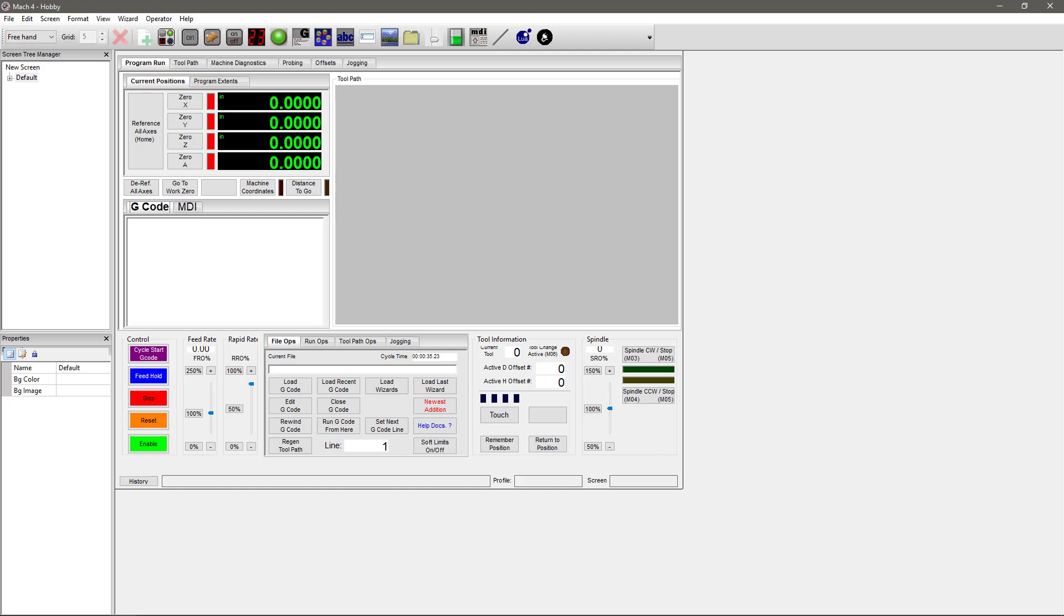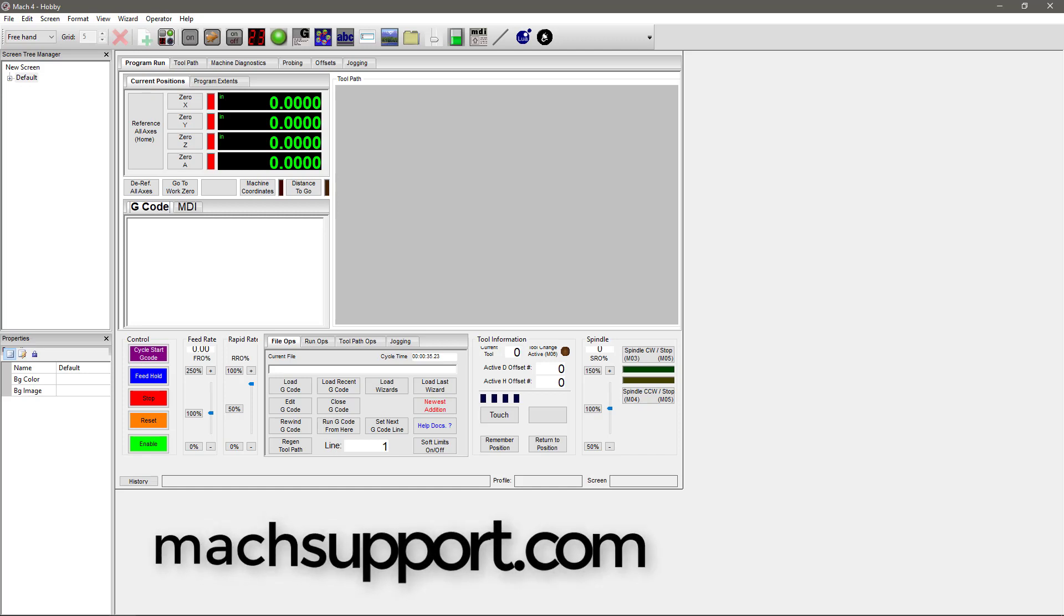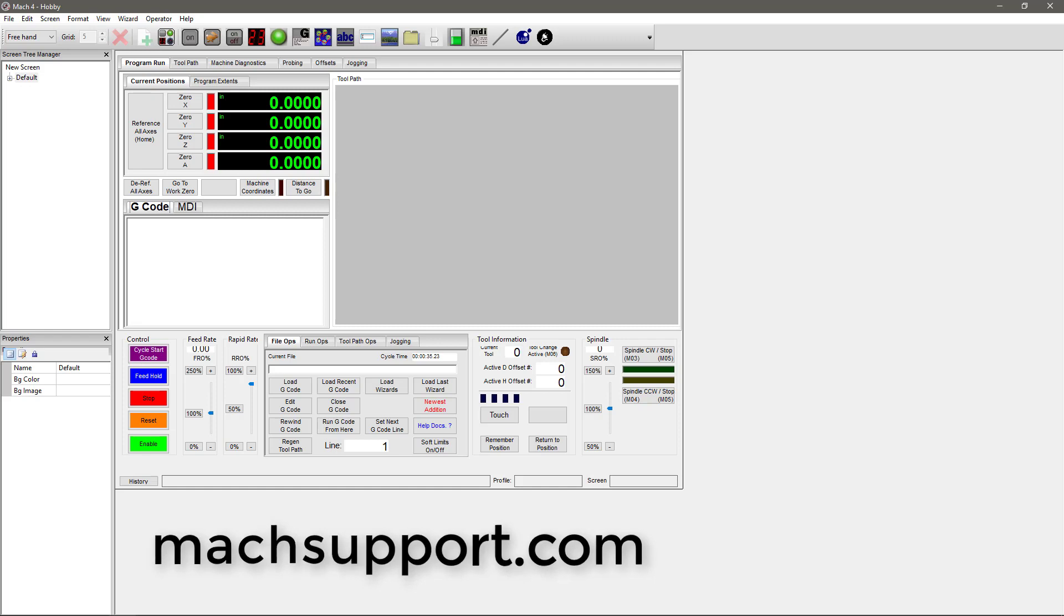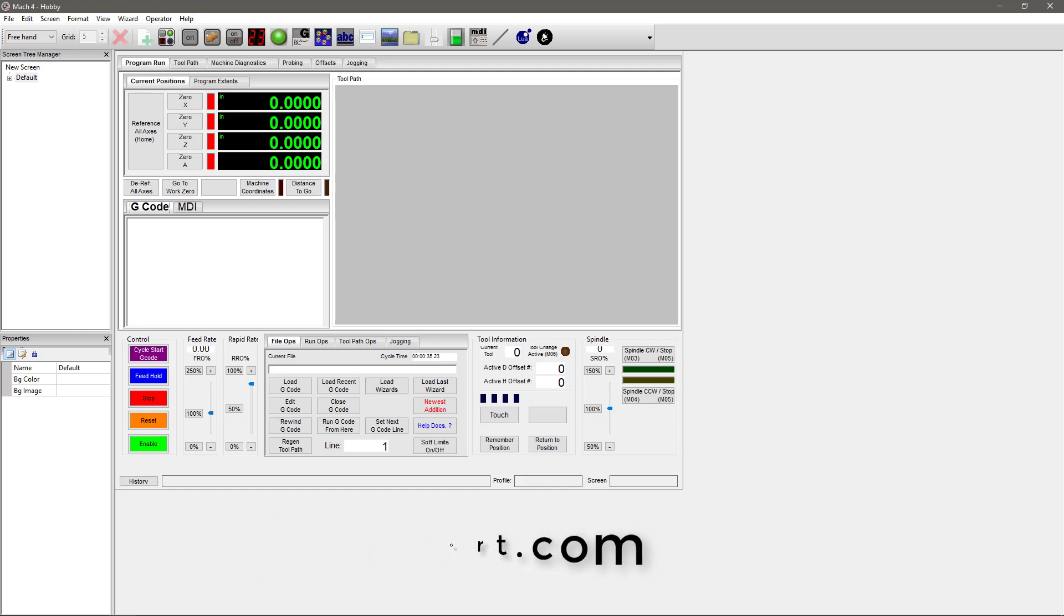For more information, please check out the Mach 4 screen edit manual at machsupport.com. Don't forget to subscribe for new videos on screen editing and more coming soon.